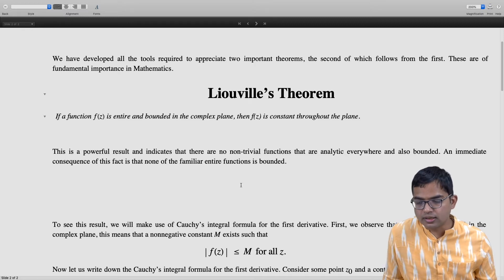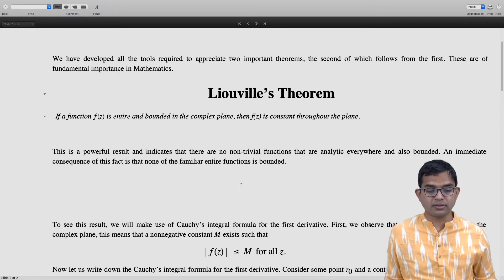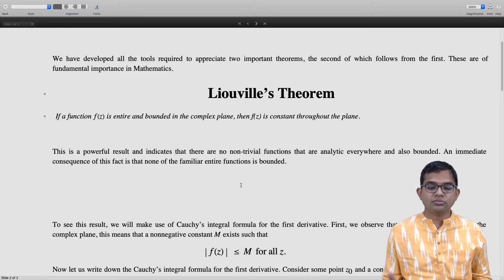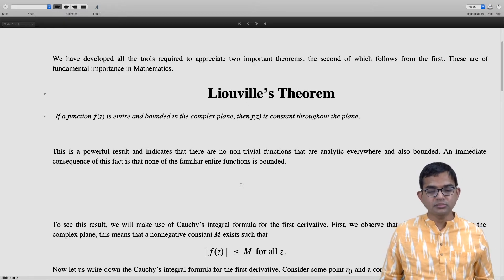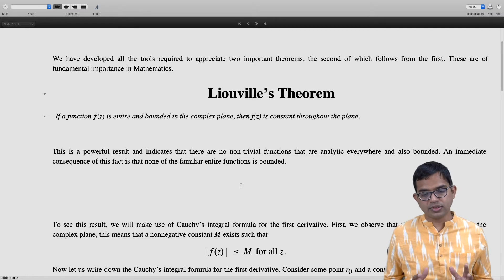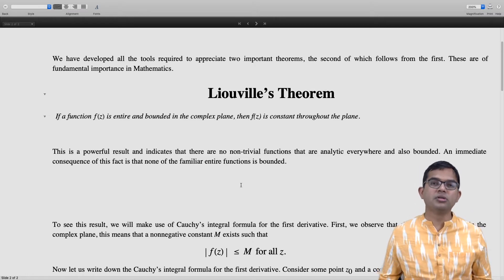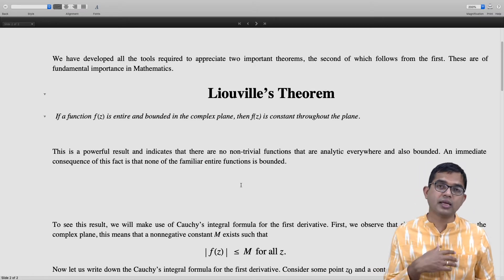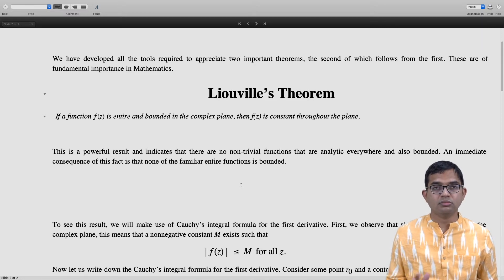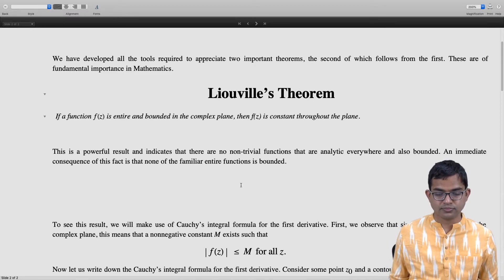First we observe that f of z is bounded in the complex plane, so that means there is some positive constant M such that mod of f of z is less than or equal to M for all z. The magnitude of f of z can never exceed this non-negative constant M.